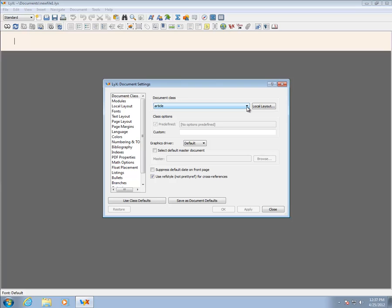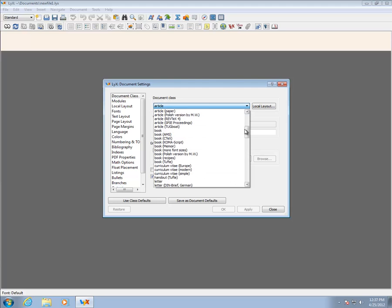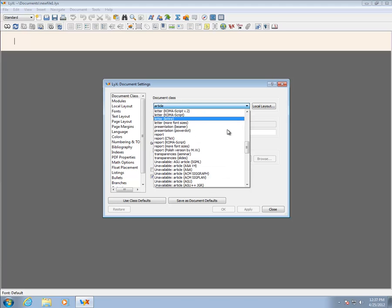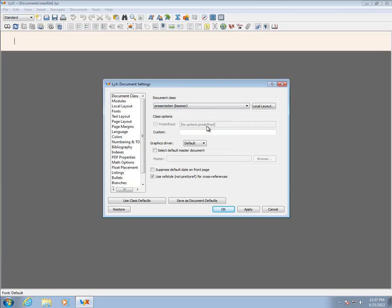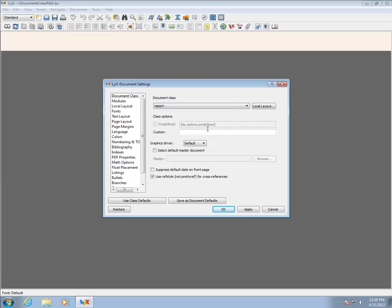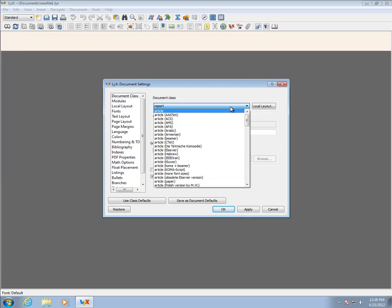There are many settings for LyX documents. The first is the Document class. This is where the type of document is declared. The type affects the available structural items. In most cases, articles should be chosen for the class. Other useful classes include Book, Report, and Presentation. Books and Reports allow for chapters, which articles do not have. The Report class is usually the correct format for producing a thesis.